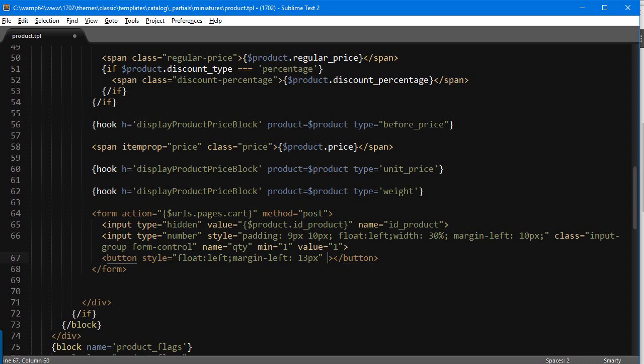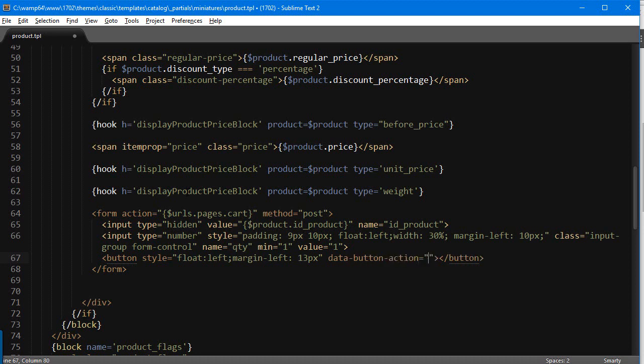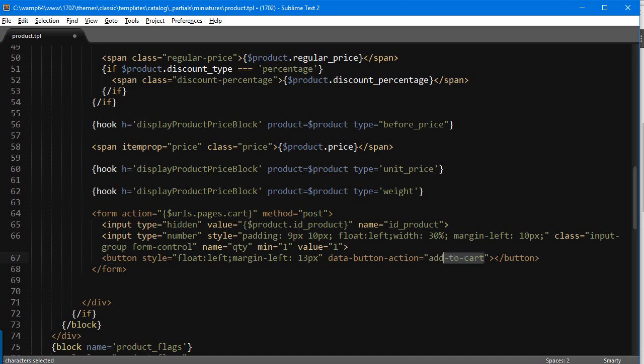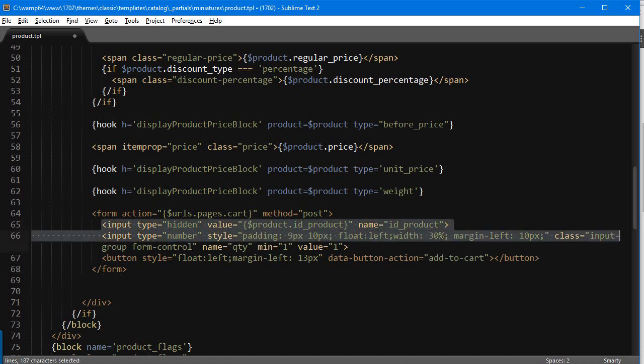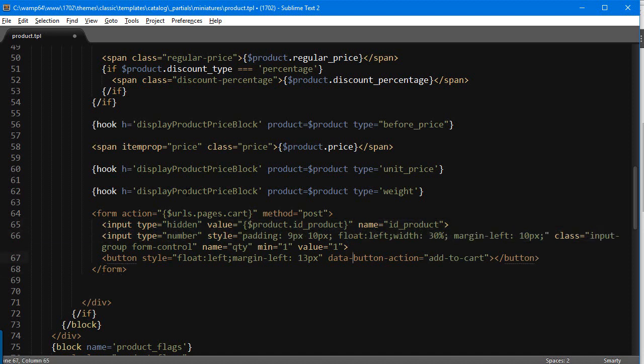Then the most useful and very required piece of data here, so it's gonna be data dash button dash action and it's gonna be add to cart. So this piece of information here, this property, is gonna make possible adding to the cart. Now why did we add it inside a form, why did we add the other two inputs?